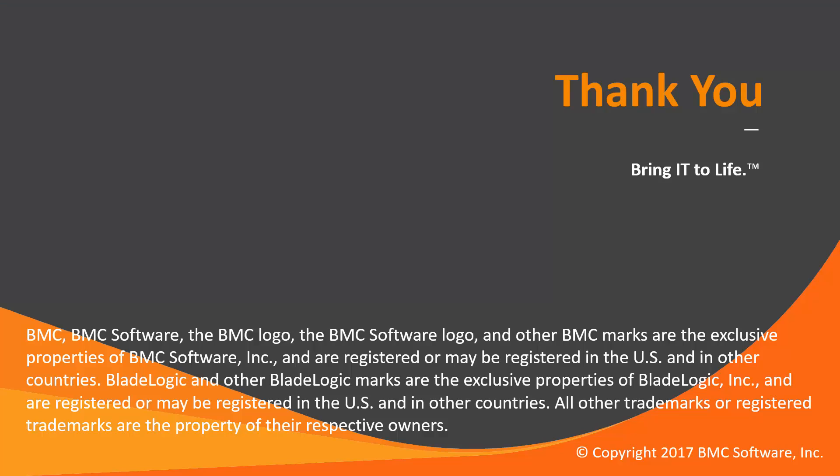That concludes this Control-M solutions video. Please see our knowledge base and YouTube channel for more videos like this. Thank you.